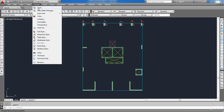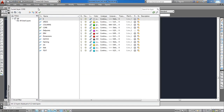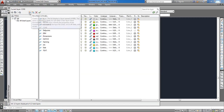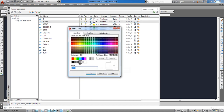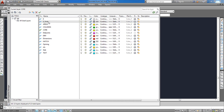In the Layer Manager I am going to define six new layers. Click on Add New Layer then change its name to E-Grids and give it a unique color. Now as you can see the new layer has been defined. I am going to repeat this step to add the new layers.